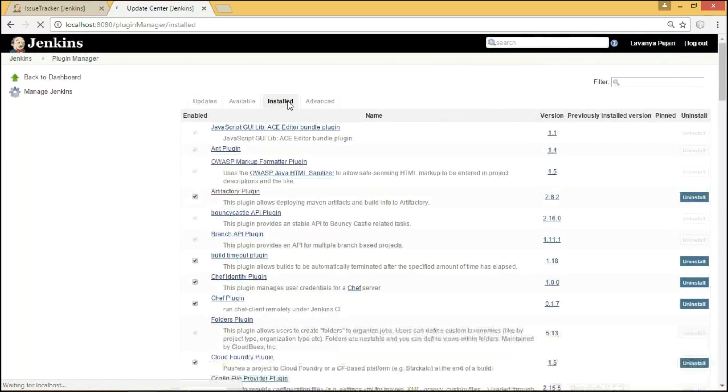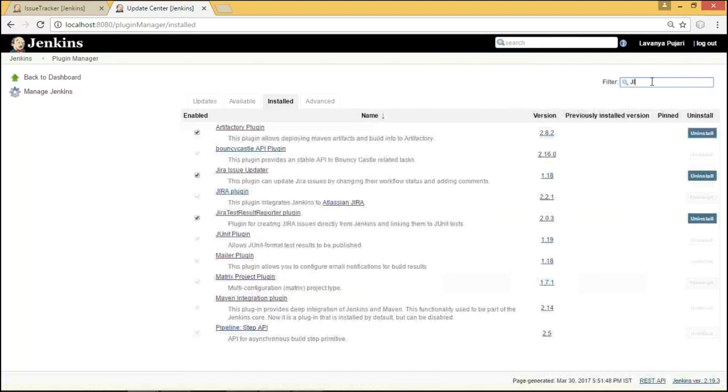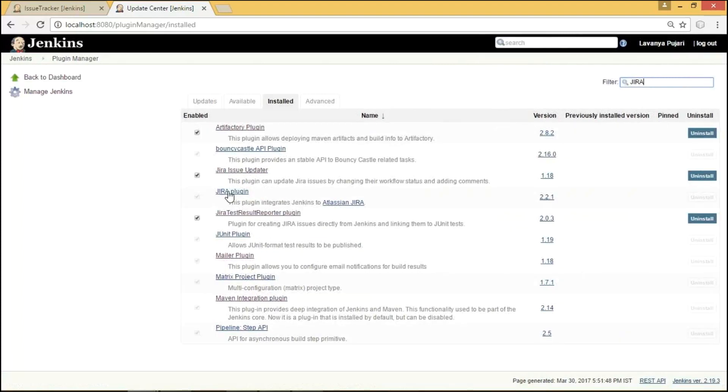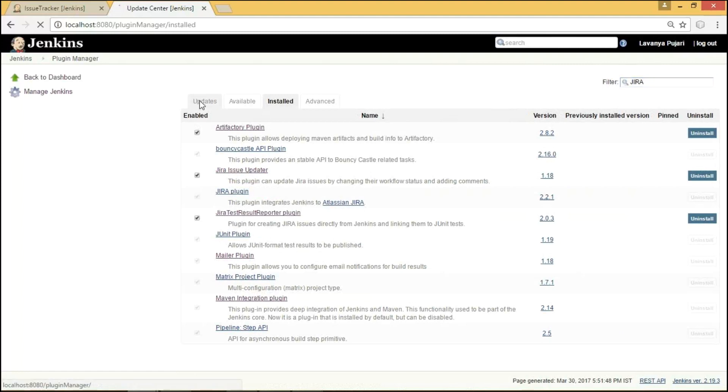And we can see the plugins that were already installed under Install Tab. For a quick search, I am going to provide it as JIRA in order to show the JIRA related plugins. Here, the JIRA plugin is mainly used for establishing connection between Jenkins and JIRA. Coming to Issue Updater, this is the plugin used to update issues in JIRA whenever there is change in status or adding comments or updating the issues. And coming to JIRA Test Result Reporters, as I said before, this is the plugin used for creating issues whenever our build got failed in Jenkins.